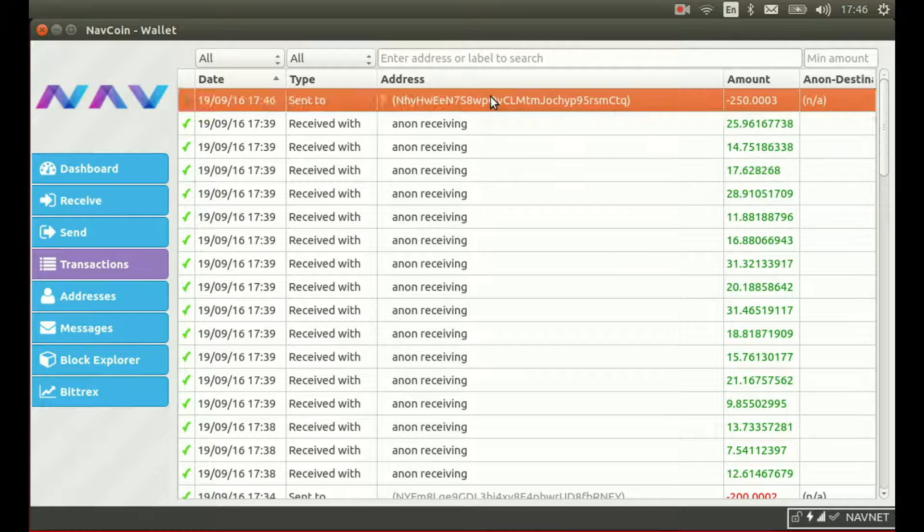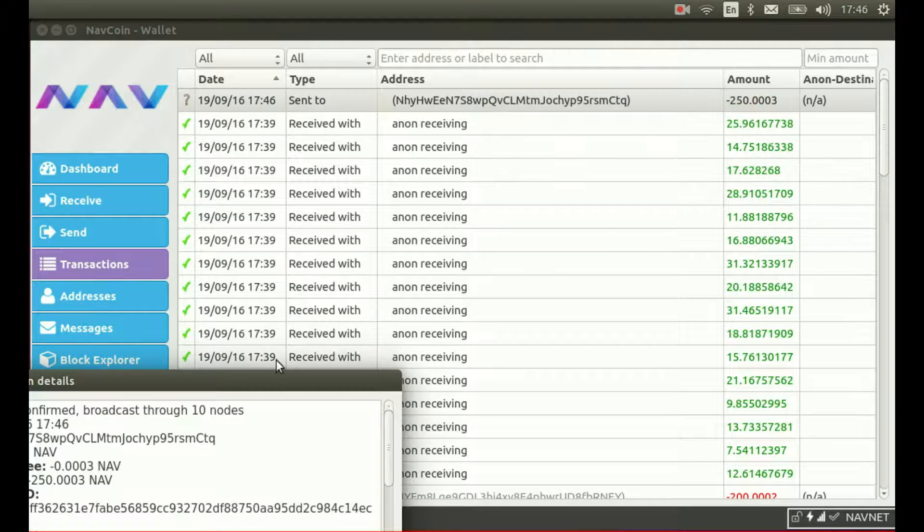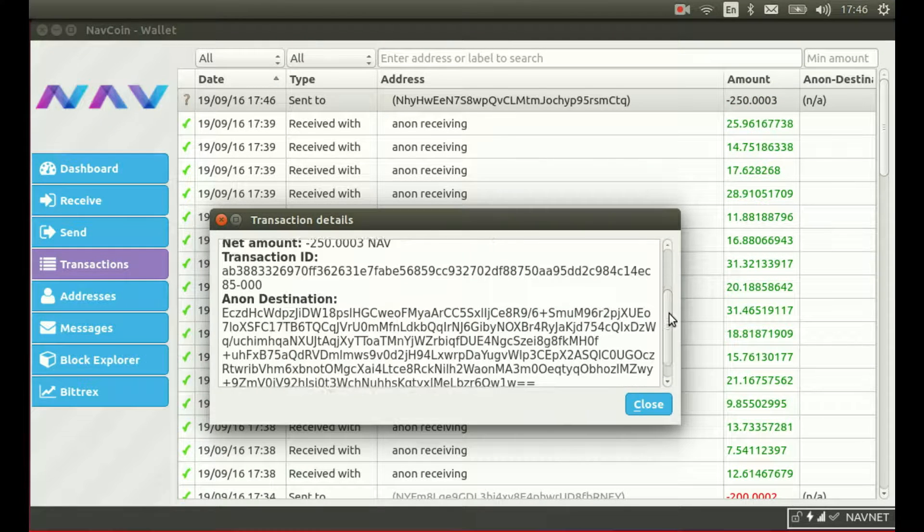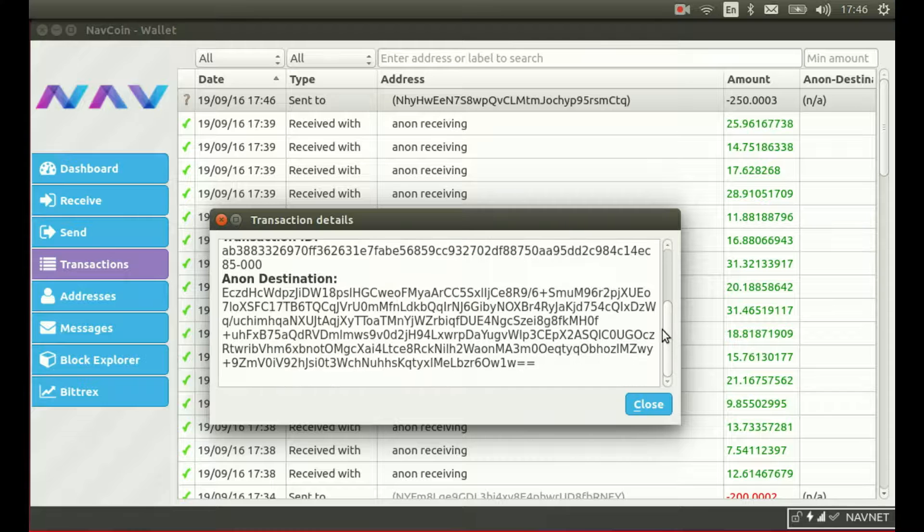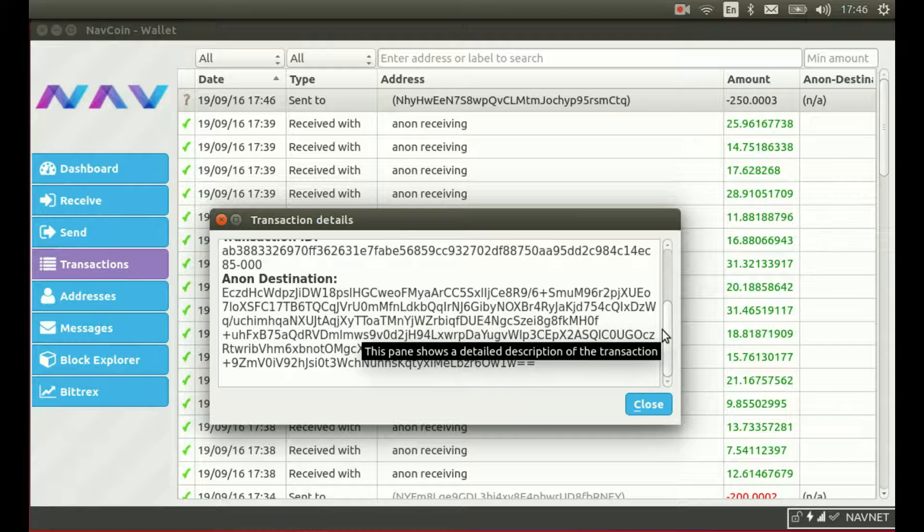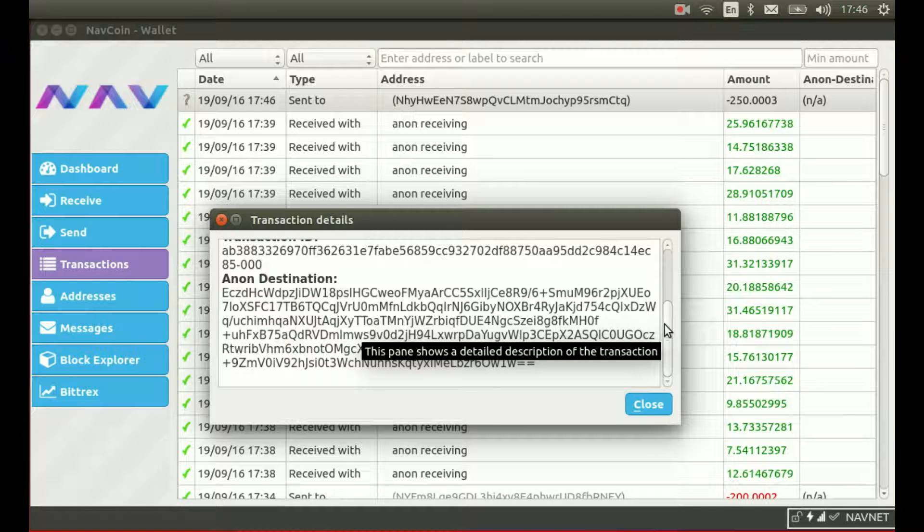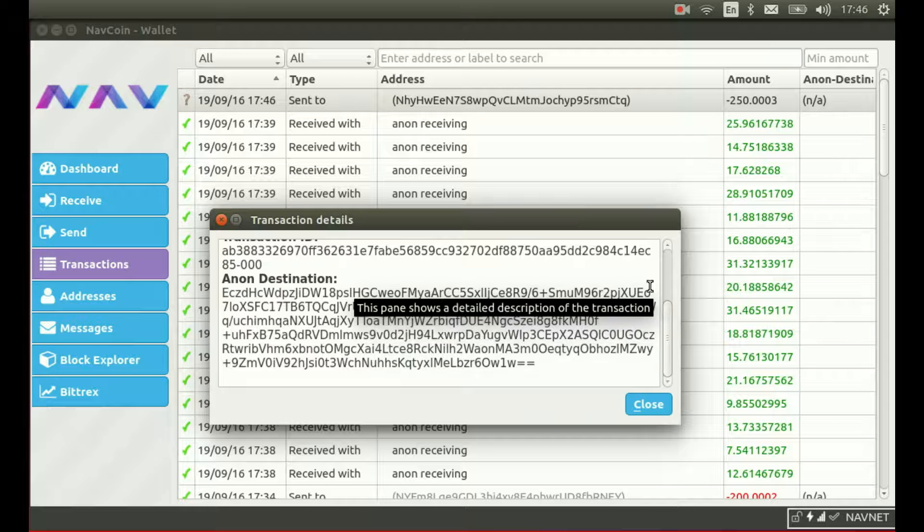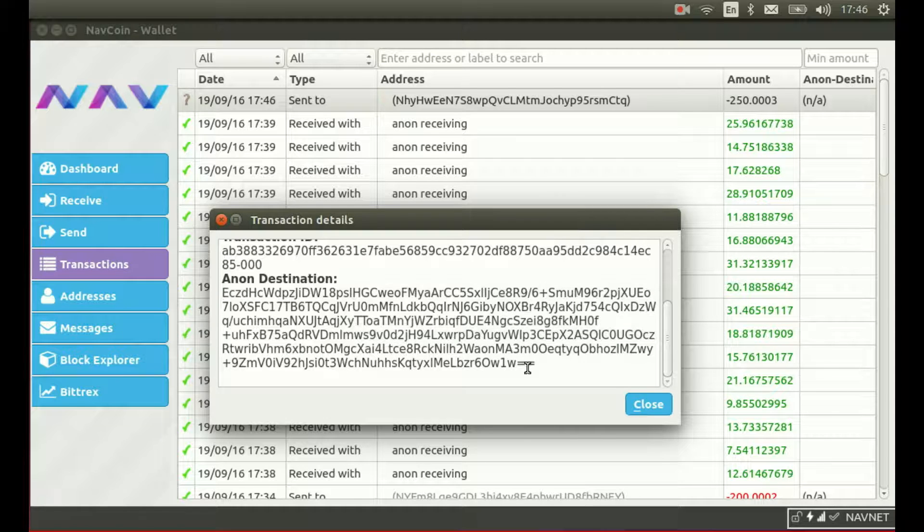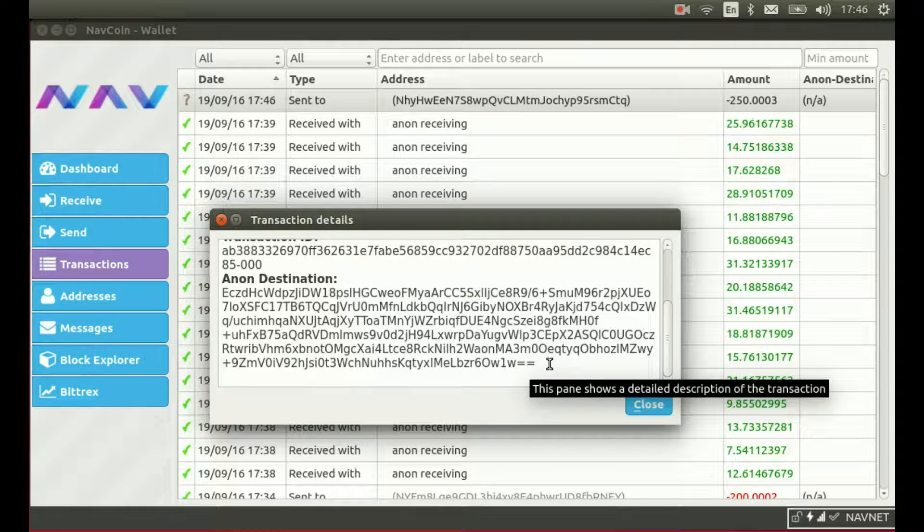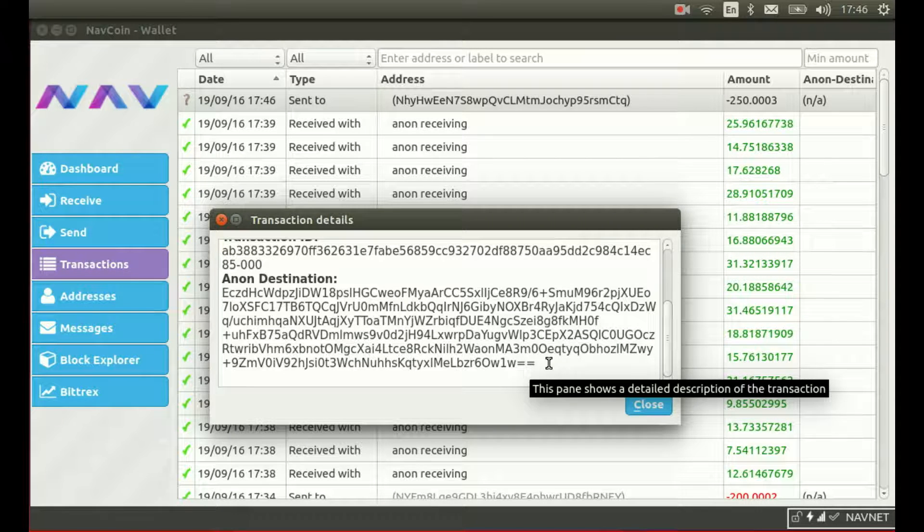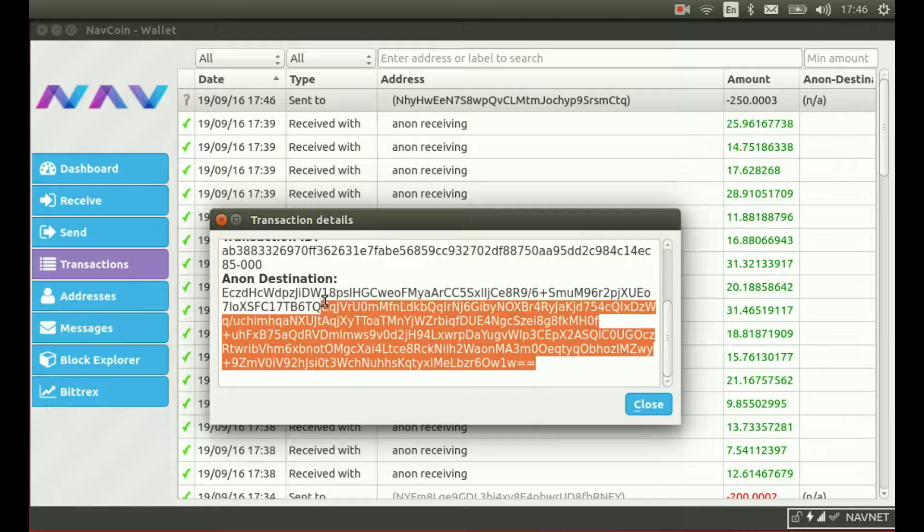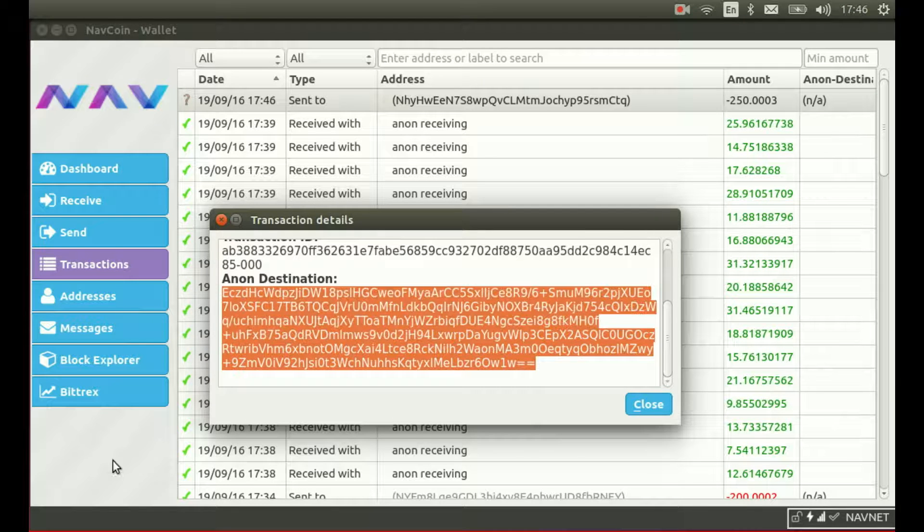If we look at the transaction details, we will see that anonymous destination field has been filled out with the recipient's address, which has been encrypted with the 2048-bit public key provided by the selected anonymous server.